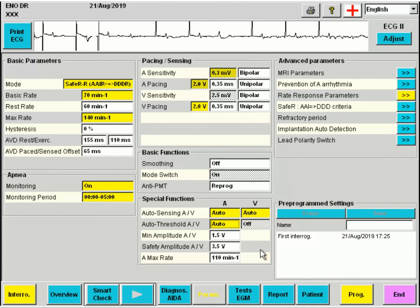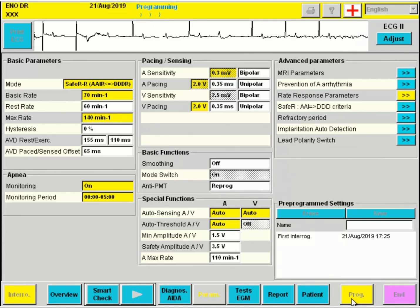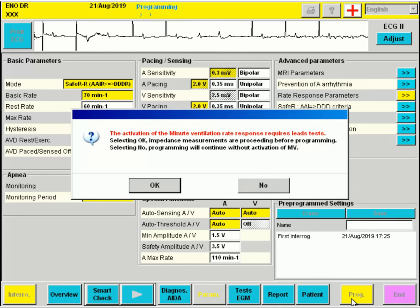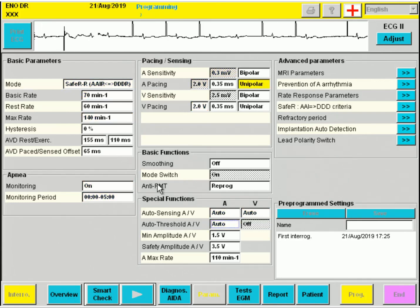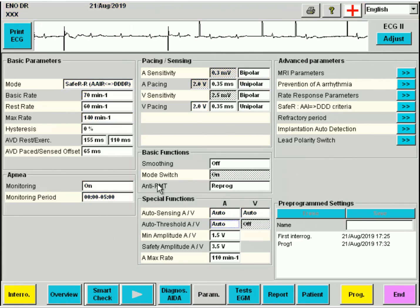We may also program all the thresholds for the atrium. When we are ready, we can select PROG. We receive a warning since the minute ventilation rate response will perform impedance tests. The programming is now finishing up.